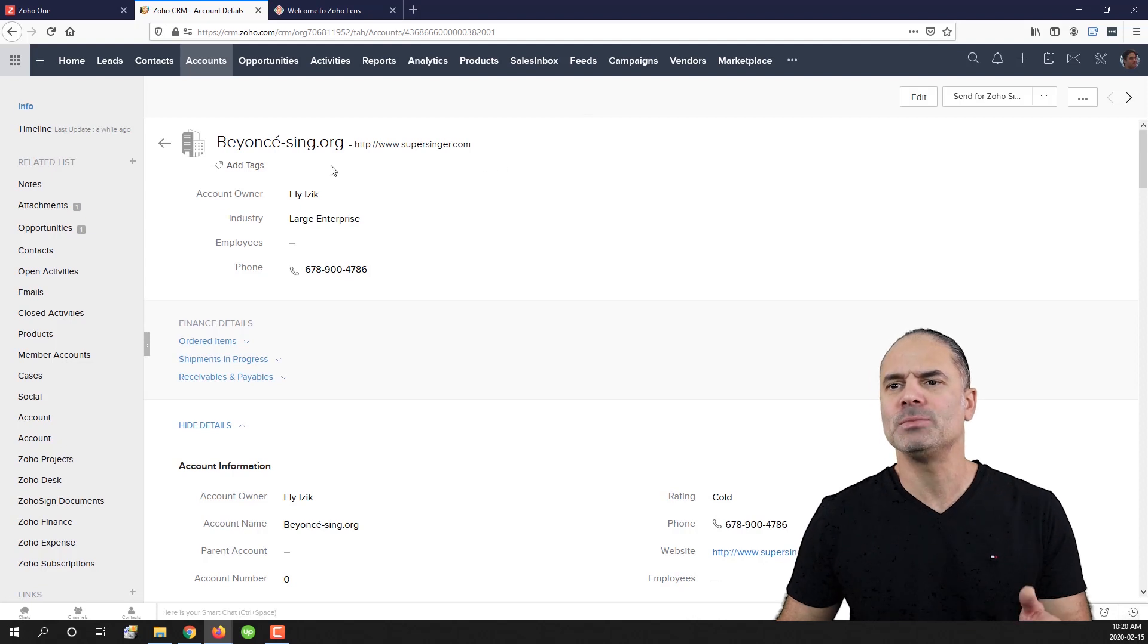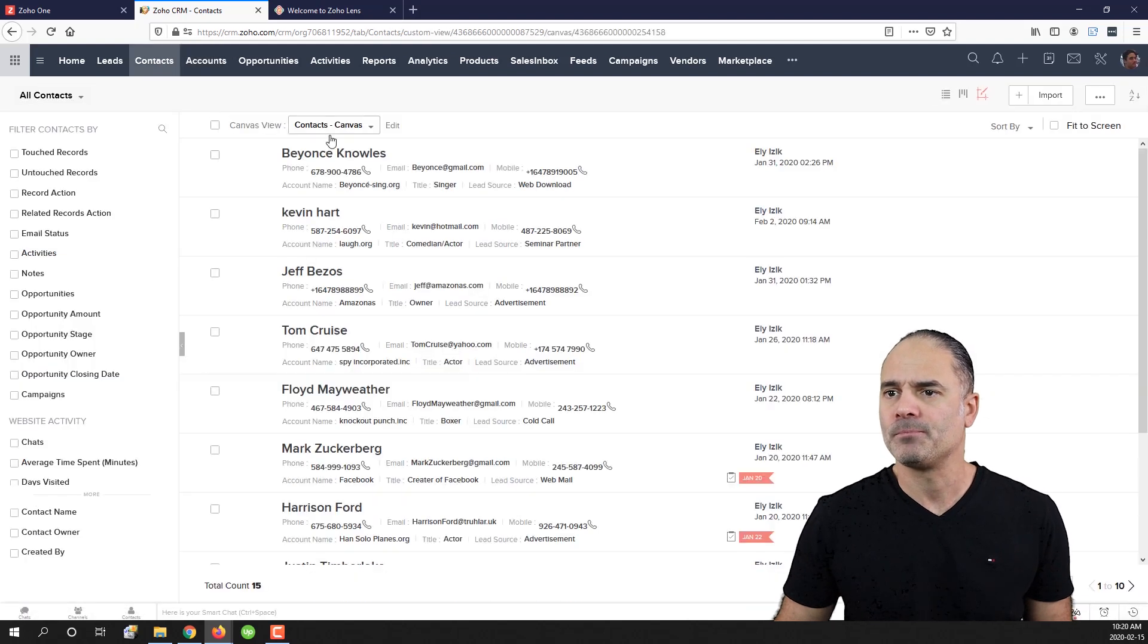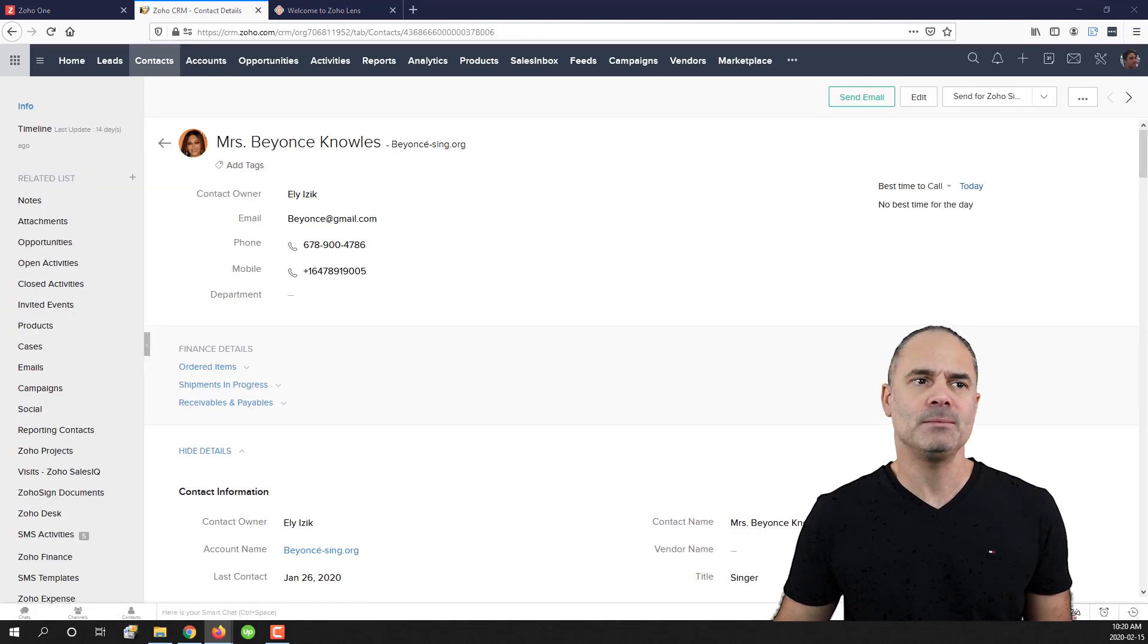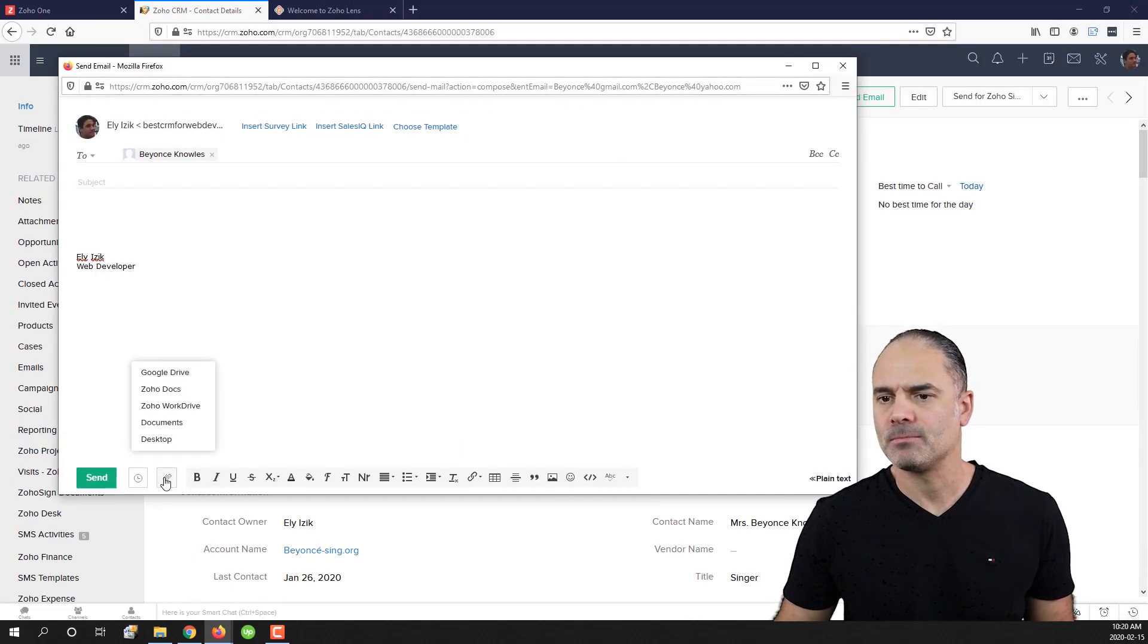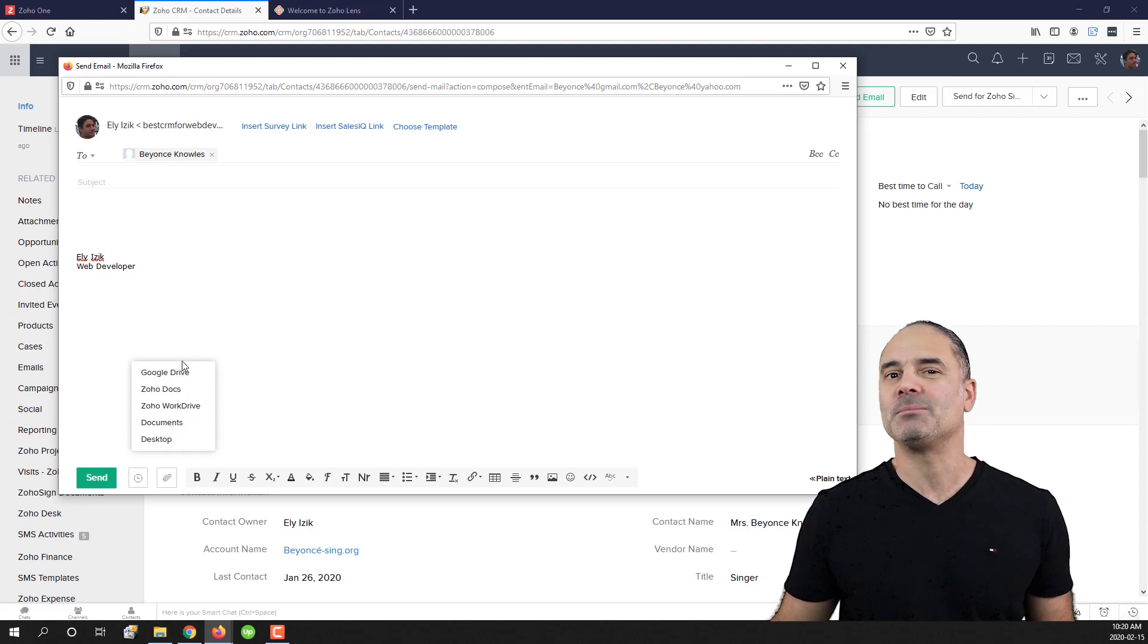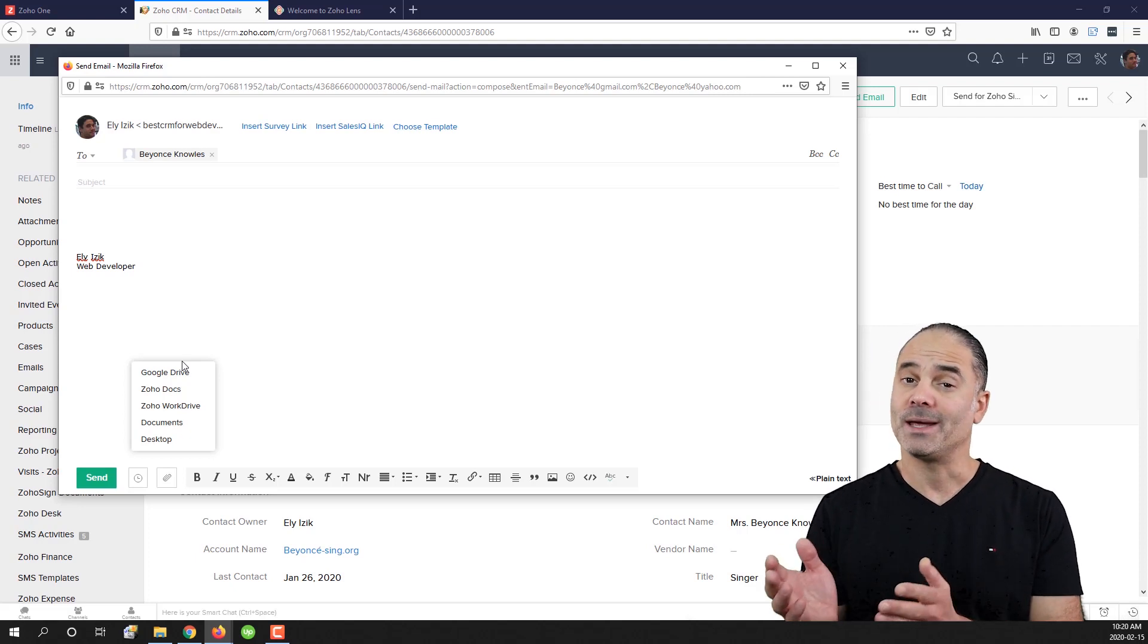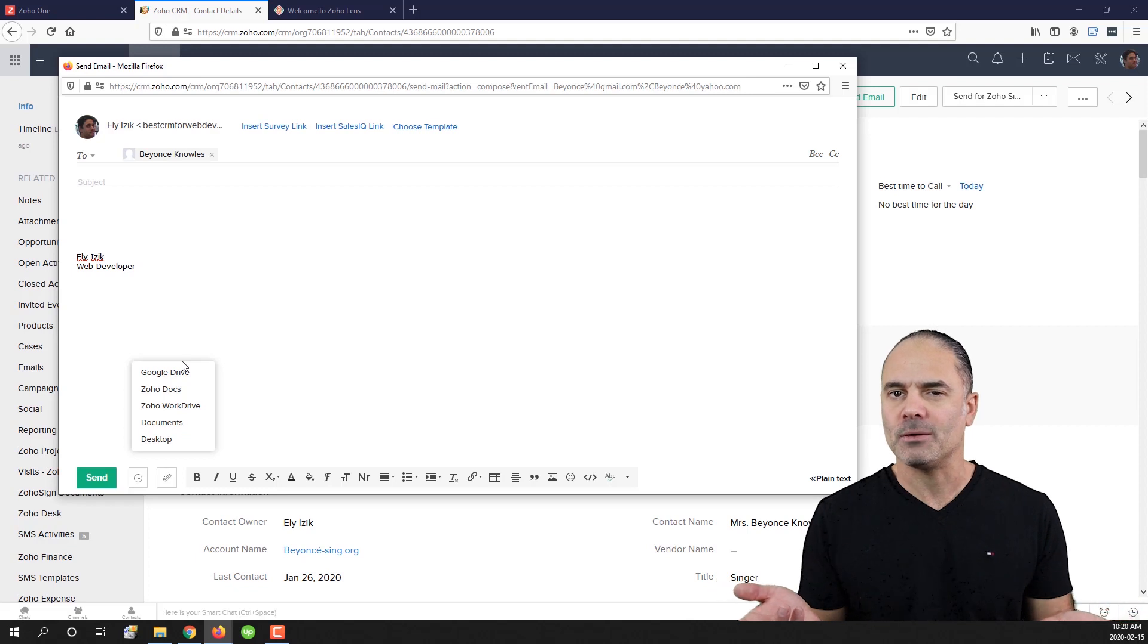Let's assume that I want to send Beyonce an email. I will go to my email, I will go to send mail. I will click on attachments and no way to connect my Zoho CRM files to the attachments. What can I do now?